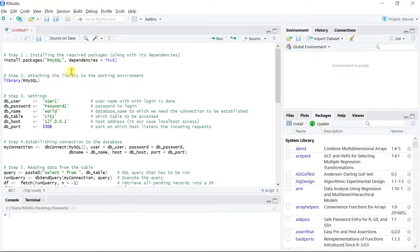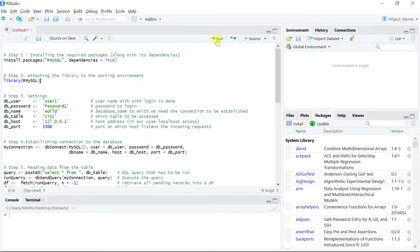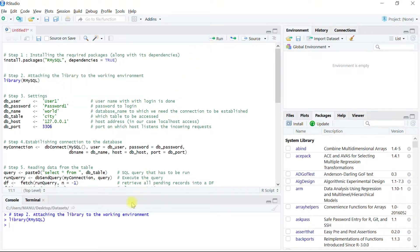So if we are good to go then let's execute the code in step two to attach the packages that offer functions to work with MySQL server and the databases there. Let's execute this and we can see that the package has been successfully attached to the environment.